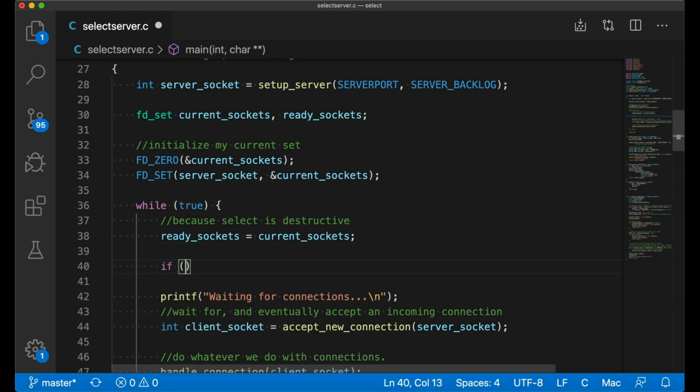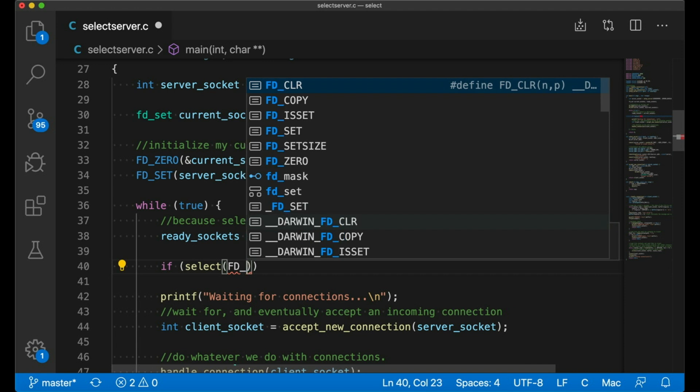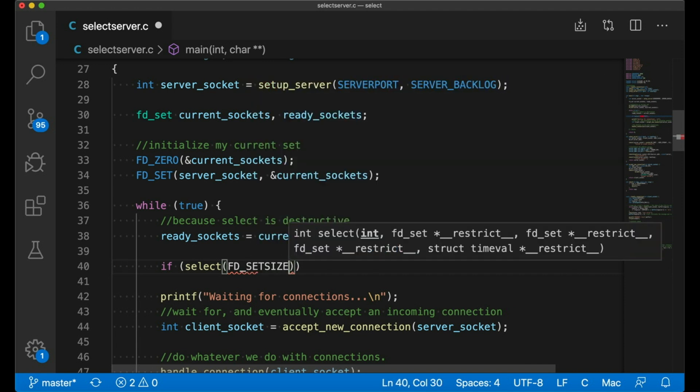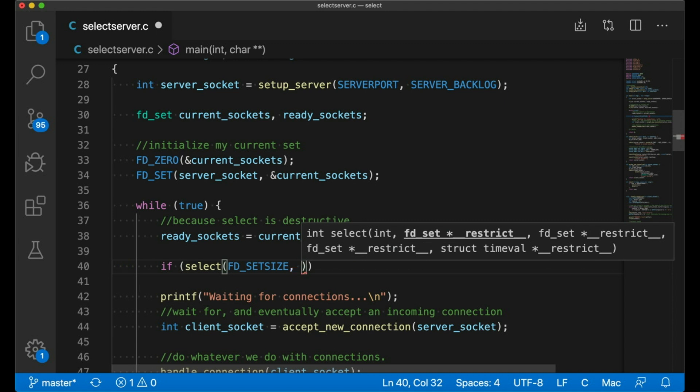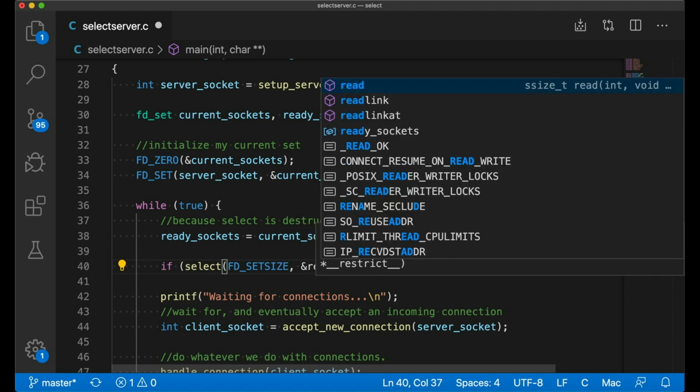Then I call select. With select, I tell it the range of file descriptors to check. This is not the number of descriptors in my set, which right now would just be one. It's the maximum possible file descriptor. And for now, we'll just use FD set size and we'll come back to that later.